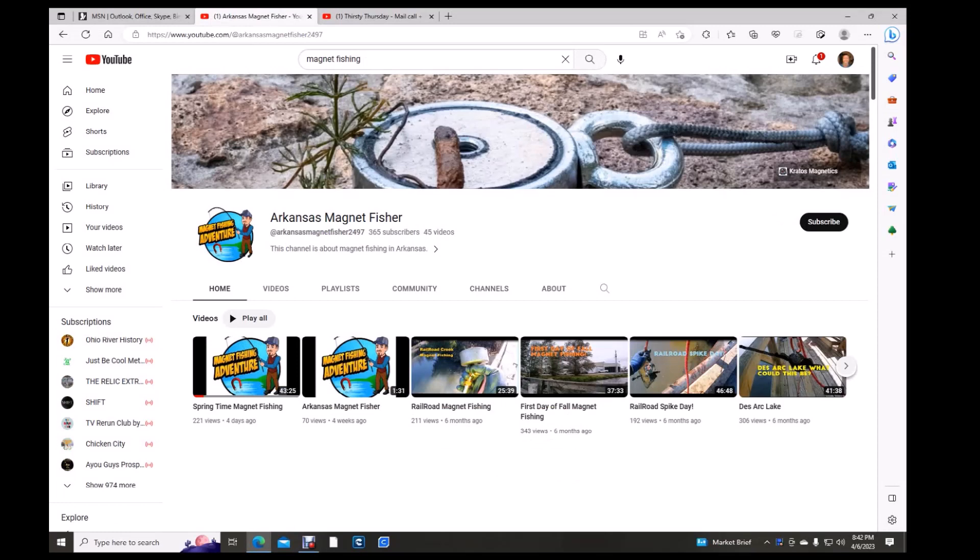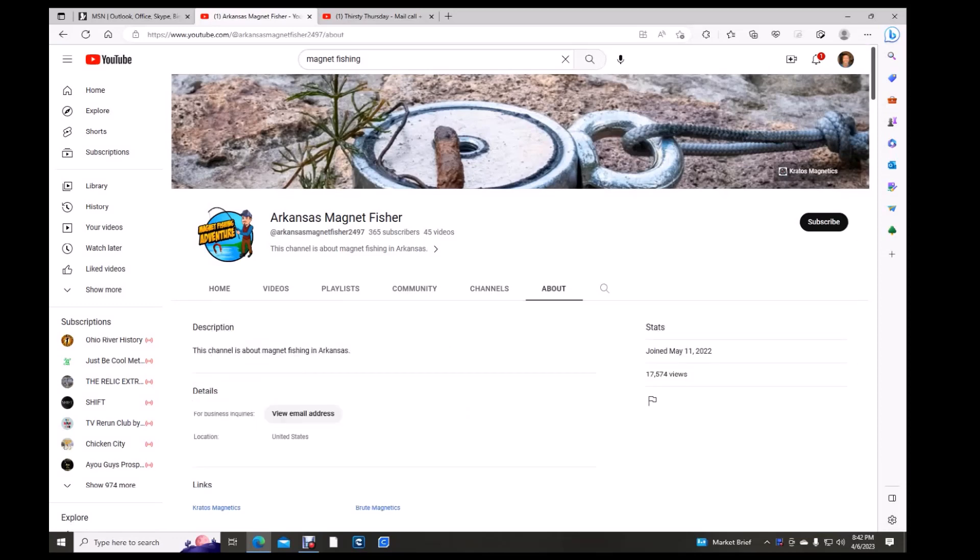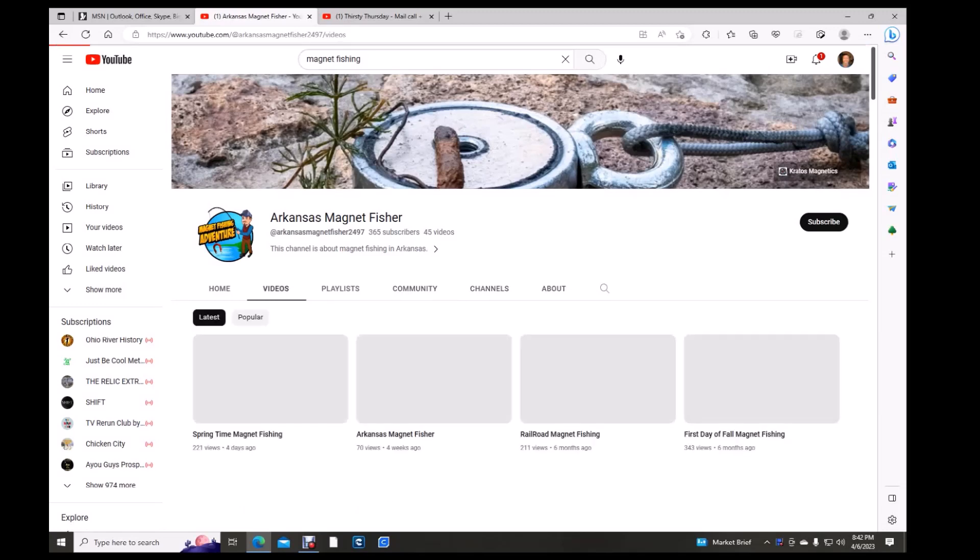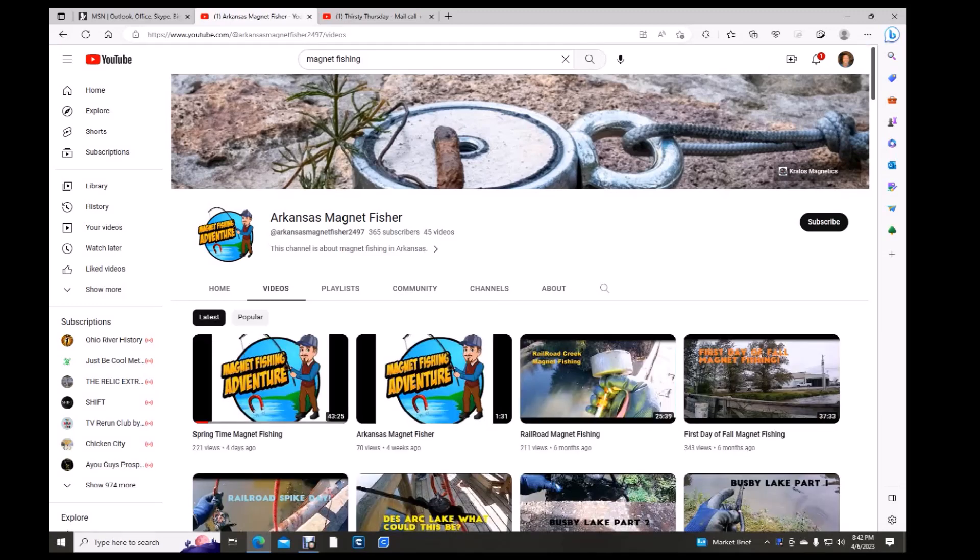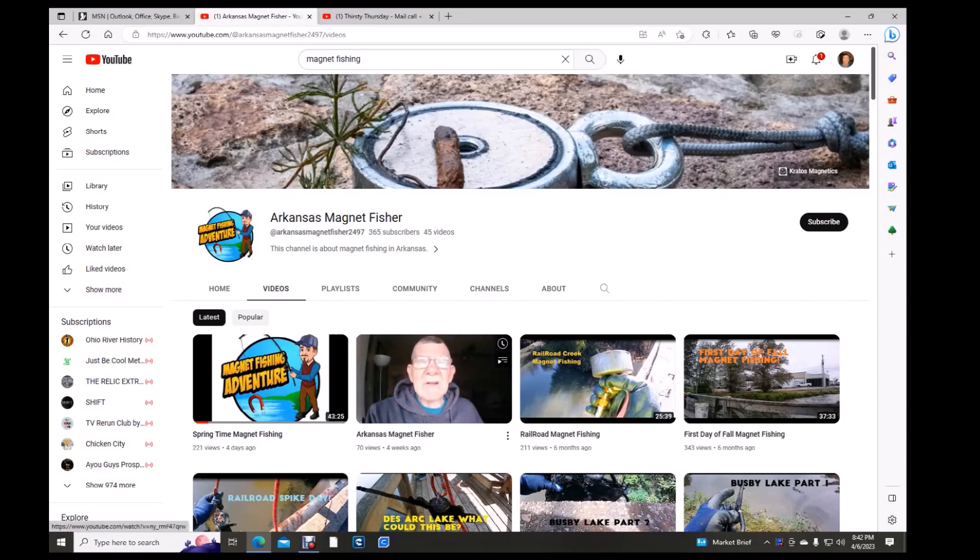Hi there folks. Welcome to another edition of Fab Friday Shoutouts. First up is a channel I just discovered, Arkansas Magnet Fisher. Got 365 subs, 45 videos. It's all about magnet fishing. No community pages and lots of videos. No shorts. Let's see. Here's one from a month ago.